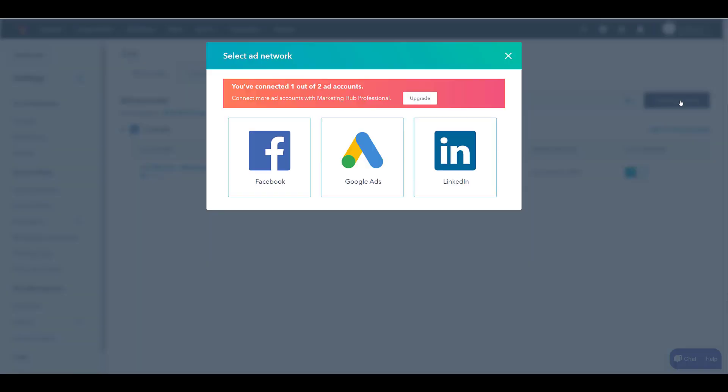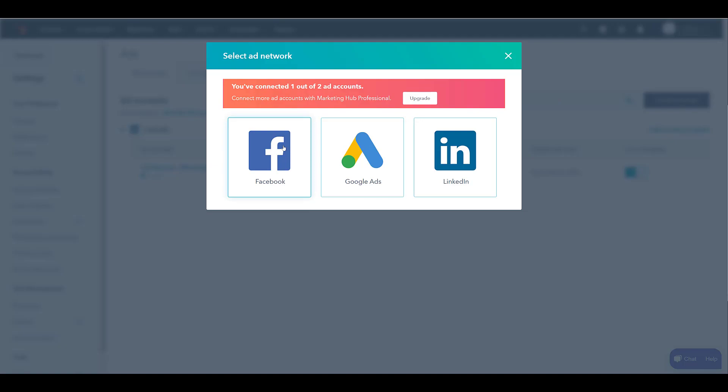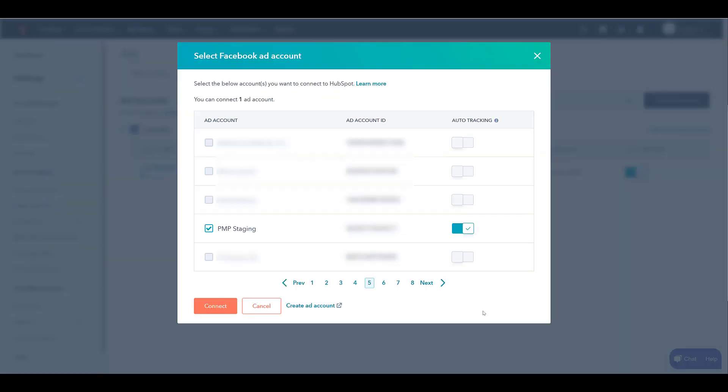Out of the three options, I did say we have the free version, so you can see we only can add up to two ad accounts. LinkedIn's already there, so let's do Facebook. Here I got a pop-up. I just want to continue. I jumped ahead a little bit. I automatically went to the page where I can find the ad account.